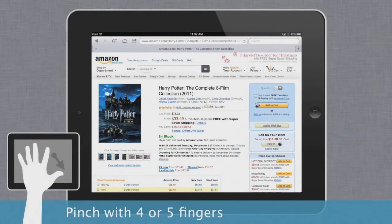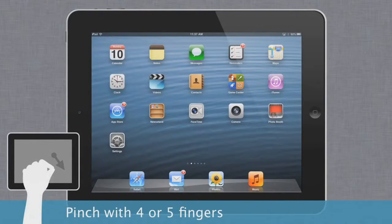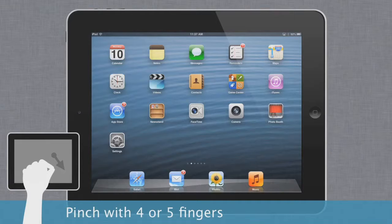If you pinch with four or five fingers instead, you'll get a different result. Try this gesture for quickly returning to the home screen without having to press the Home button.